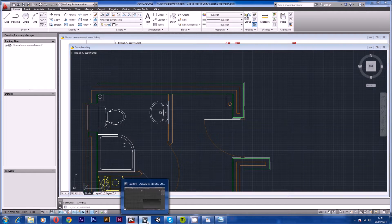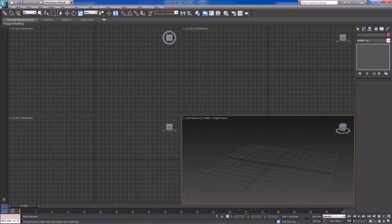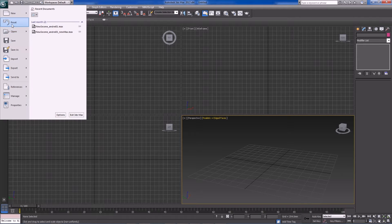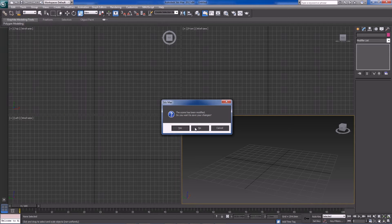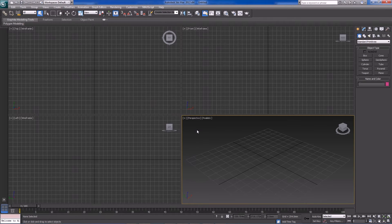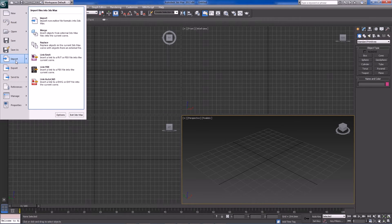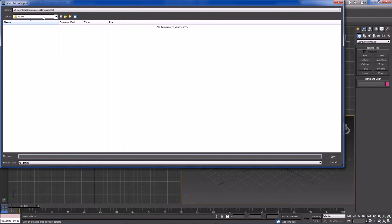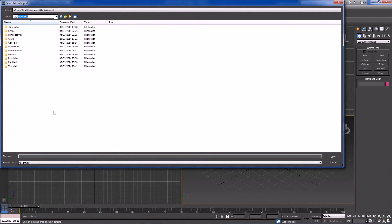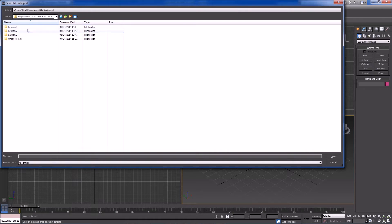Now into 3D Studio Max — we have a brand new scene here, just reset it. Always good practice to reset 3D Studio Max. What we need to do is go to Import, then identify our files. I'll go into my tutorials folder, lesson one — this is the plan we just saved — and just click Open.